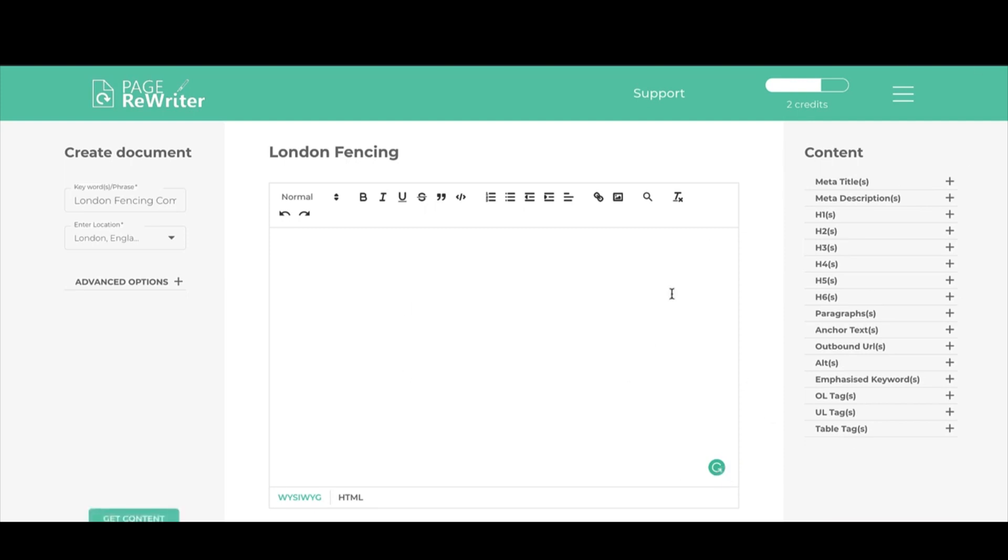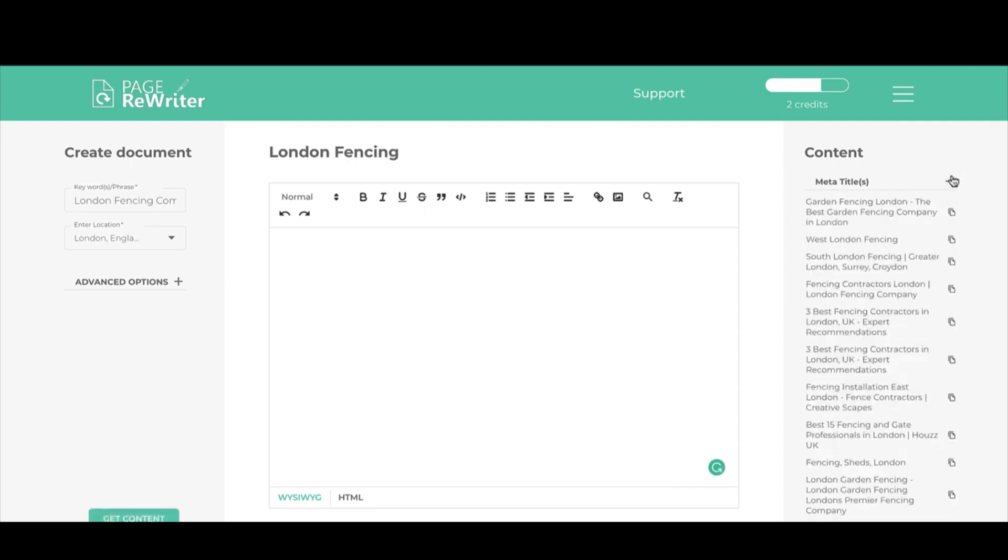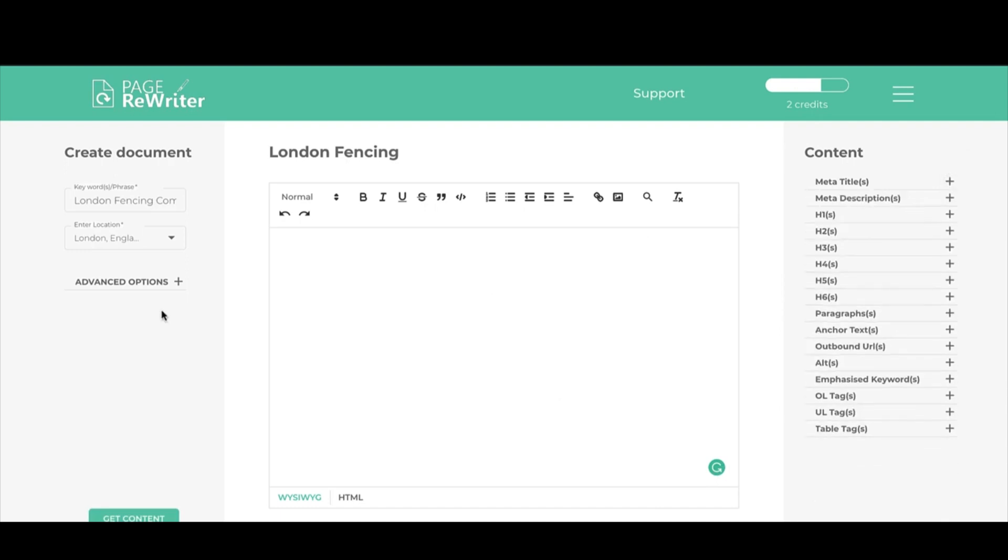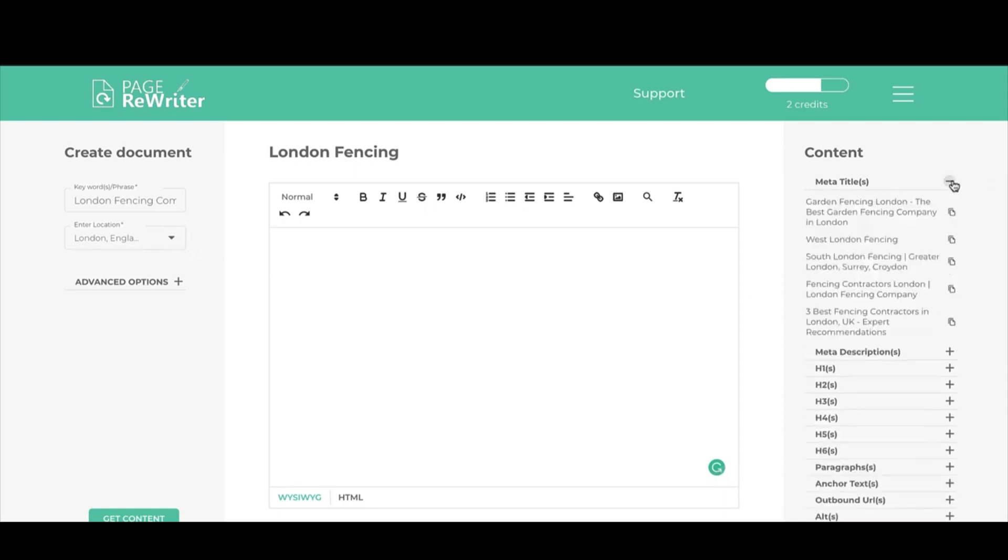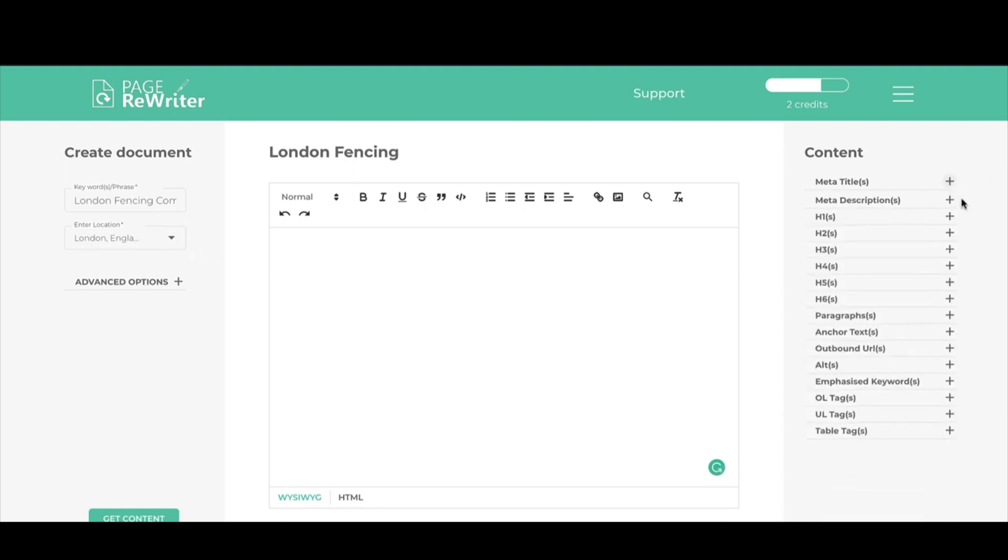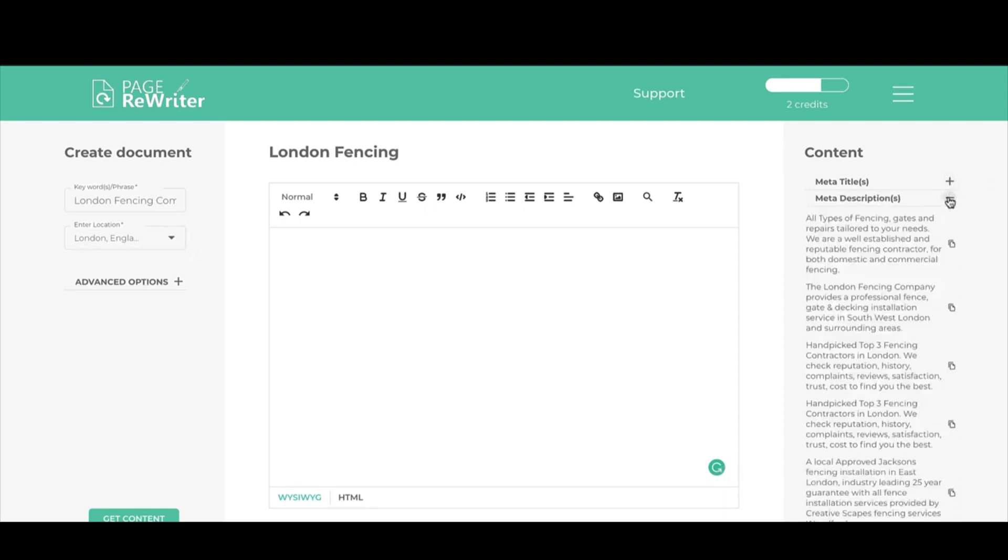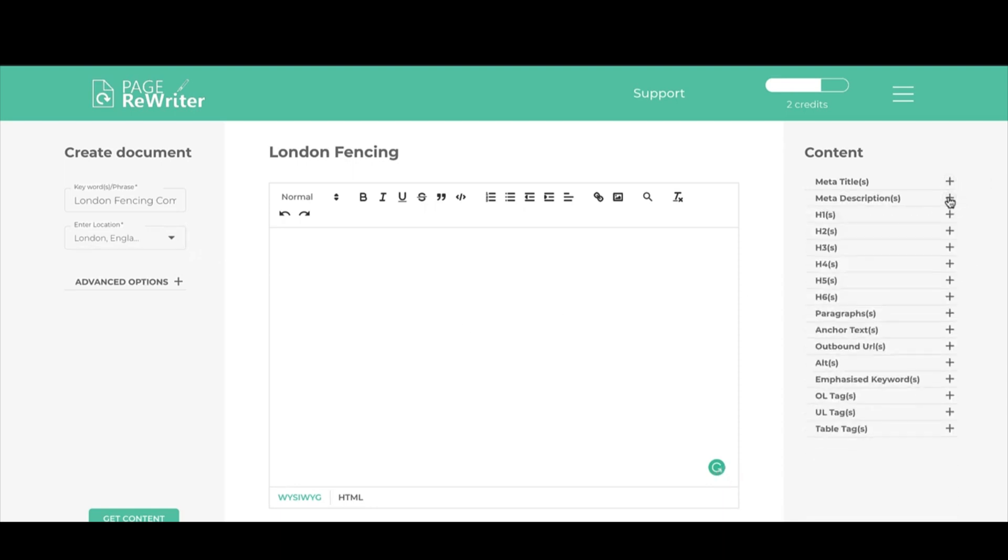When you pull in the content, it costs one credit. As you can see, I had three credits before, I now have two credits at the top here with a little bar that shows how many credits I've got left. One credit equals one pull, so it's not one credit for one document, it's one credit for one pull. Once you've created a pull, you can create hundreds of documents for that particular keyword or niche.